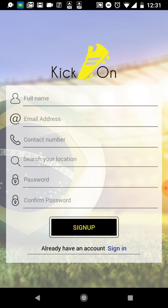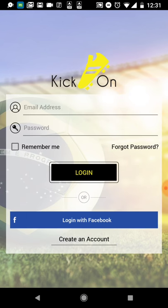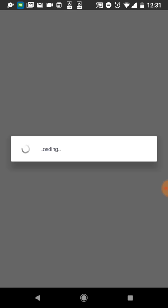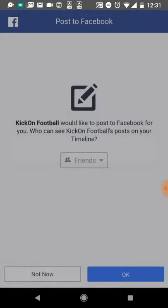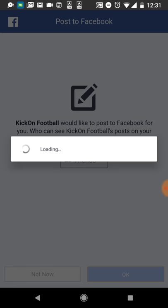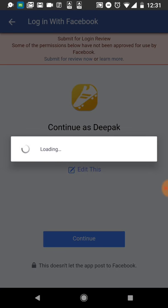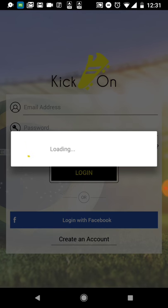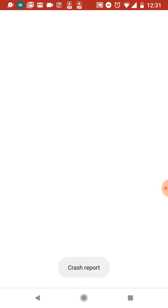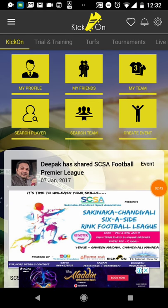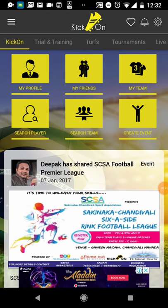Since I have already registered, I'll go back and log in using my Facebook account. After logging in, this is the dashboard of Kick On Football.